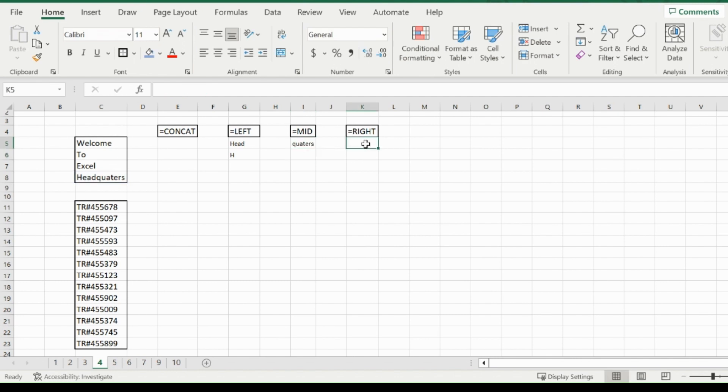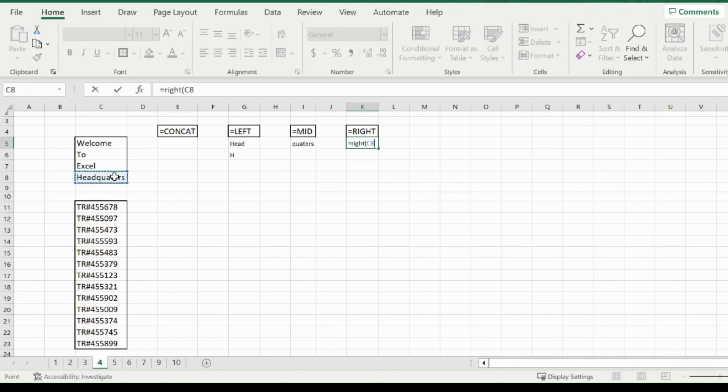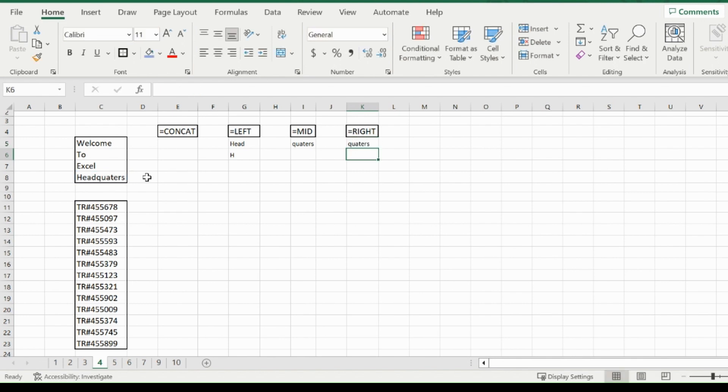Now for the right function, it's exactly the same as the left function but on the right side. So if I type right, highlight quarters, and specify that I want seven characters starting at the S, it will go all the way to the Q, and you'll get quarters.